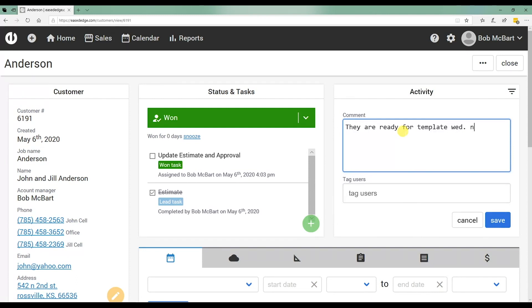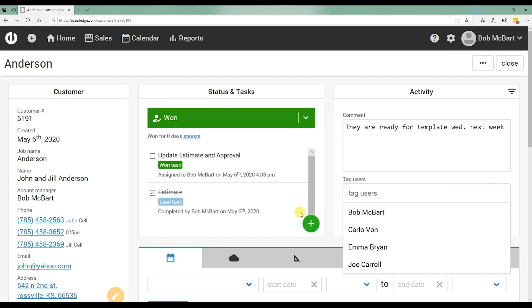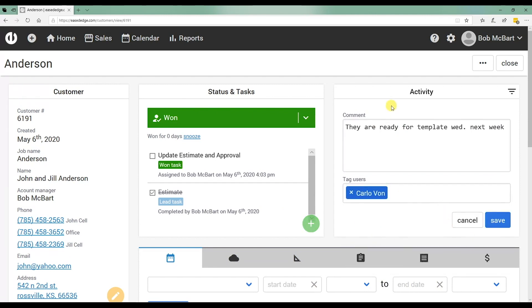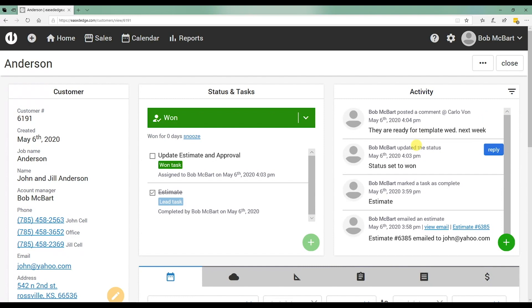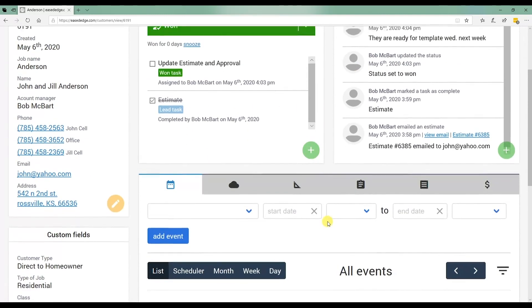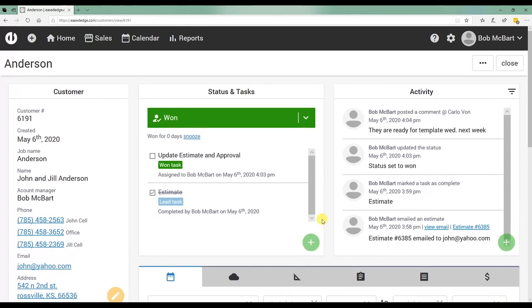And I would tag the scheduler in this event, save it. It's saved to that customer file. It also emails since I tagged the scheduler, it's going to email them this verbiage particular to this job. That job is now ready to be scheduled.